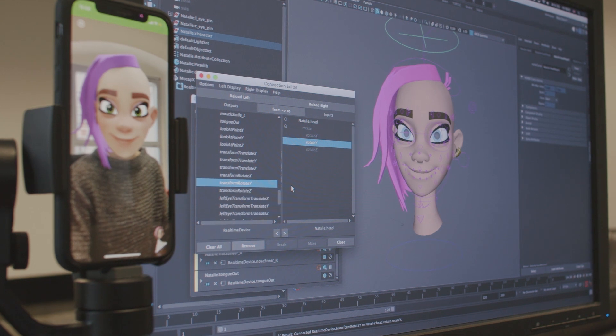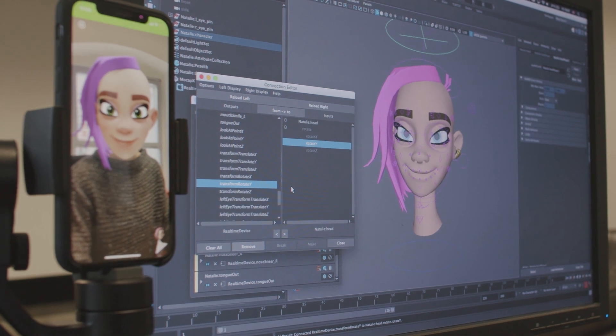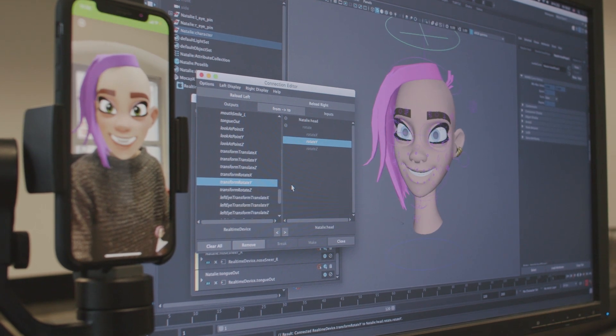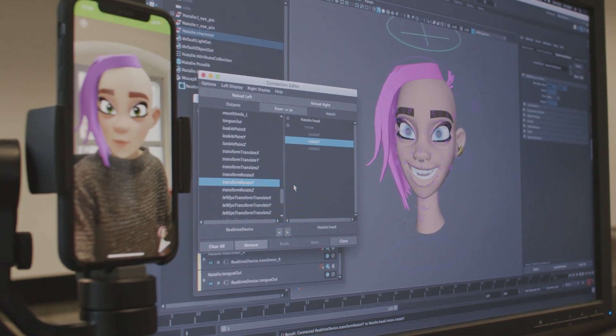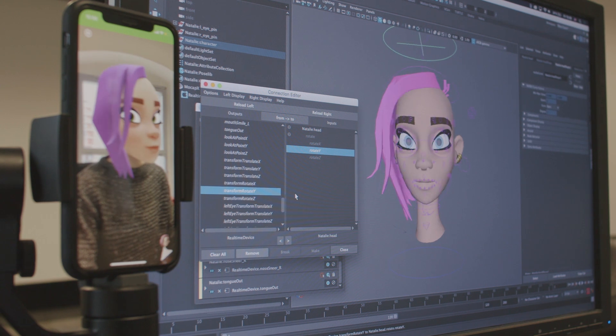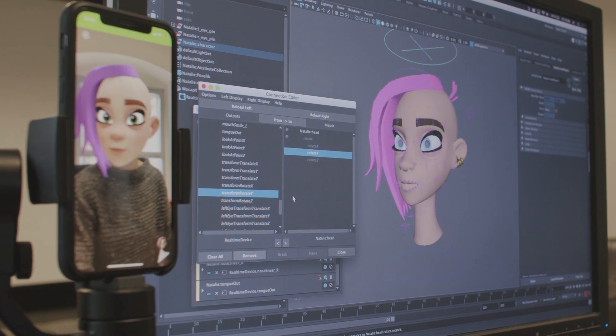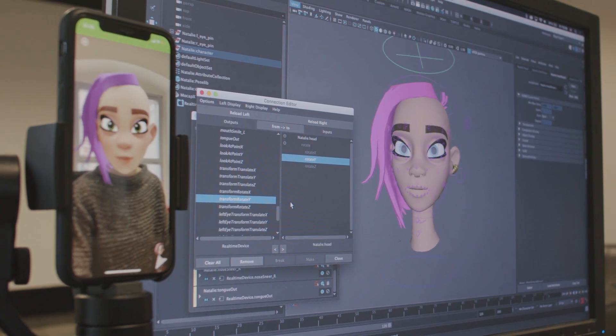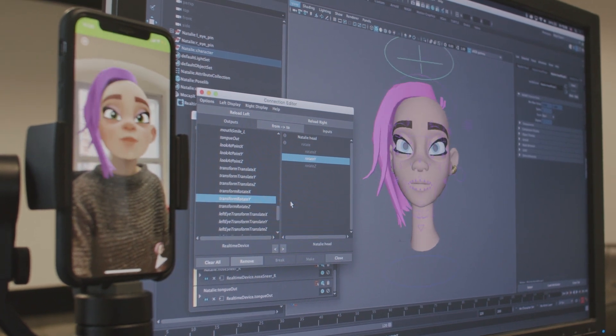MoCapX allows users to stream facial motion capture data to Maya. This happens in real time and the data are stored and transferred to rigs and models in Maya.